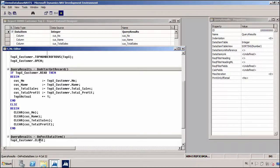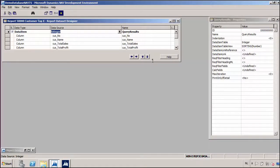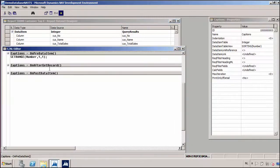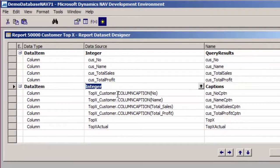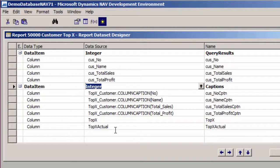In our report, we would also like to have the captions of the query fields available. To make it a better performing report, I'm not going to include them in the main dataset. What I'm actually doing is adding an extra integer data item, which I have filtered on one. In this dataset, I am using the column caption field on my query variable for all of the fields from the query, adding them in an extra row in the dataset. At the end, I will also be adding my topX and the actual topX.